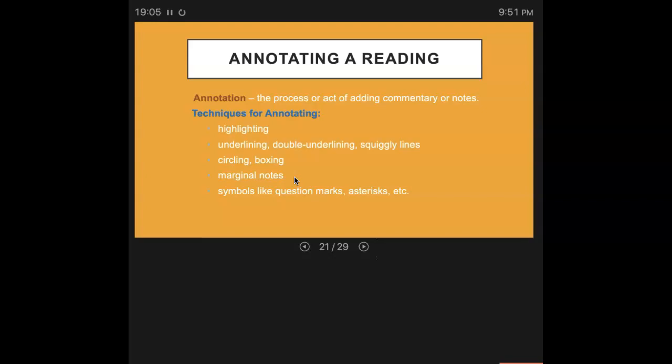But I don't just do only marginal notes. I'm also underlining, circling, putting question marks, highlighting, doing all those things. So really work and engage with this.